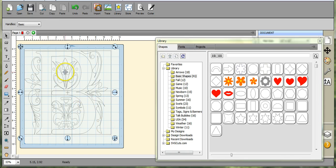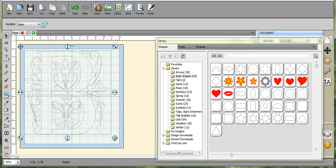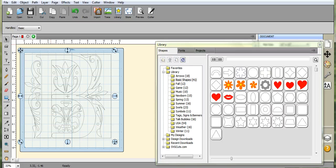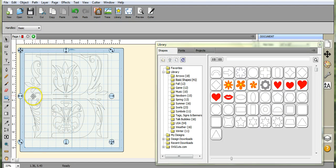Highlight all of this, come up here to Path, Back minus Front. Okay, and it took that part out of the middle.